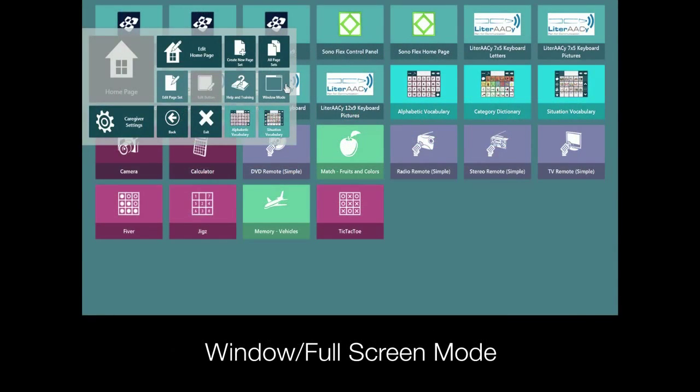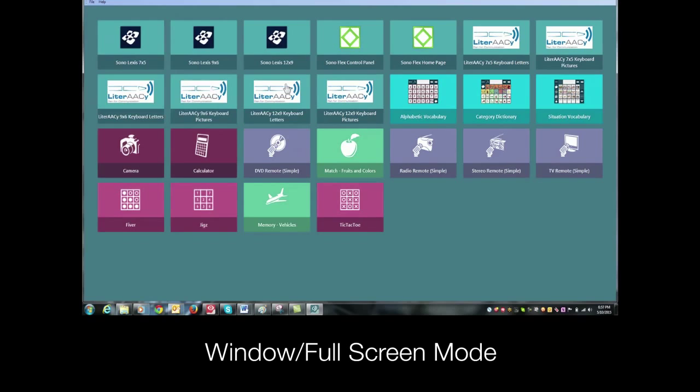Last but not least, this button toggles your screen between full screen mode as you see here and window mode where you have access to these menus.